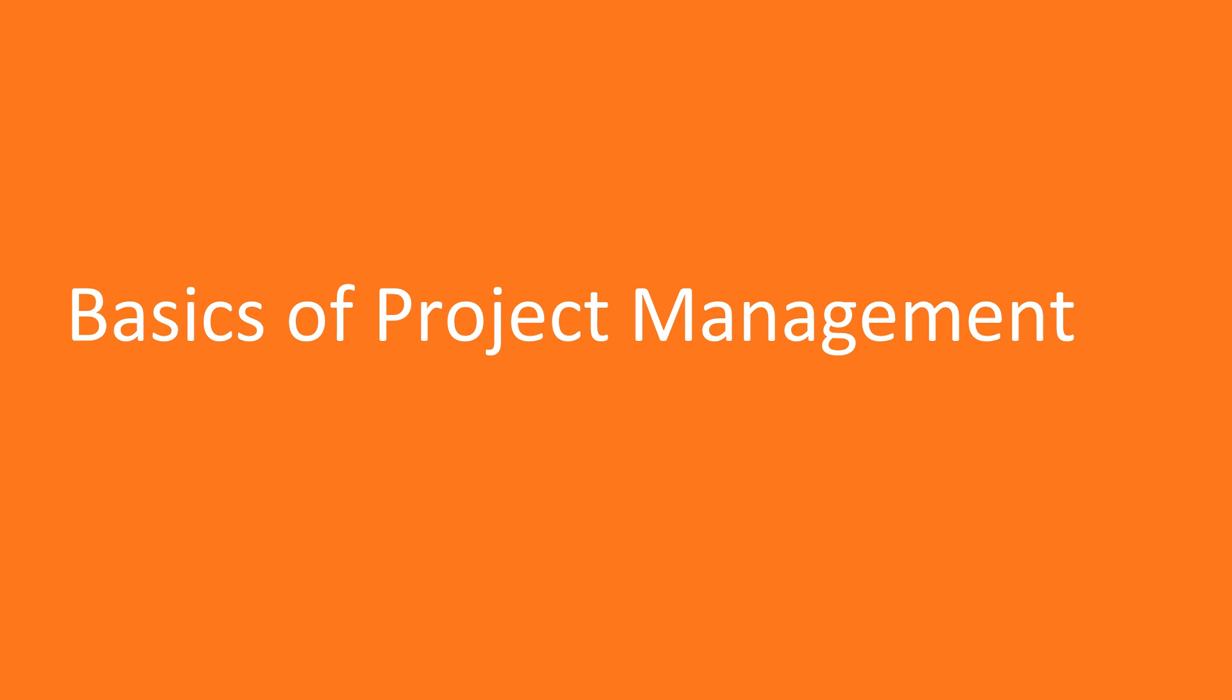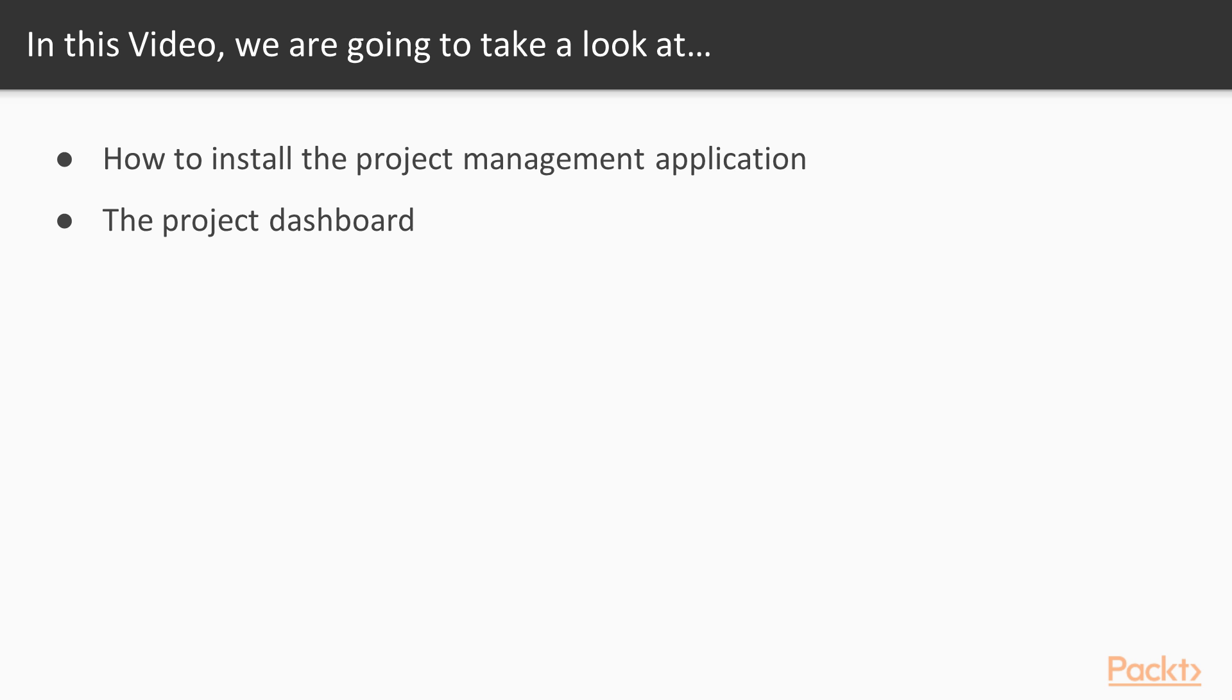Now let's move to the first video of section 4, Basics of Project Management. In this video we will learn how to install the Project Management application and the Project Dashboard.